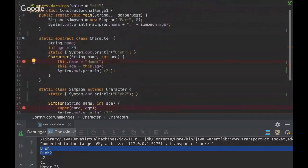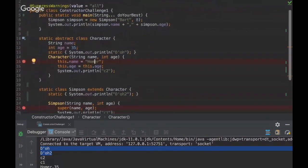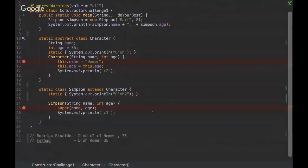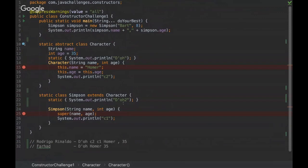So just keep in mind that the first to be executed will be the parent class. That's it, guys. Do you have any questions? I'm good. You did great, man. Nice challenge to show the nuances of a constructor.